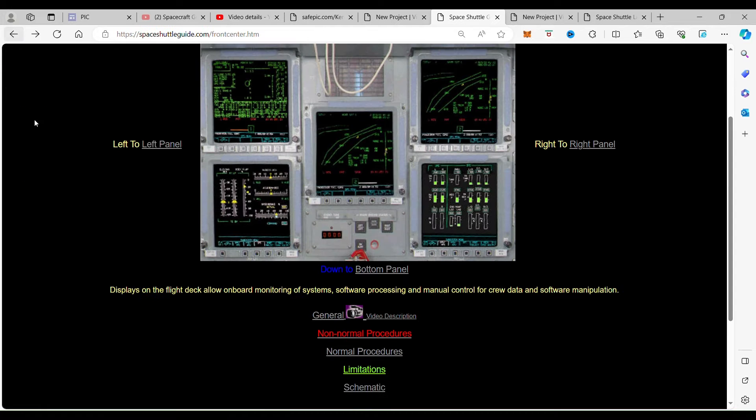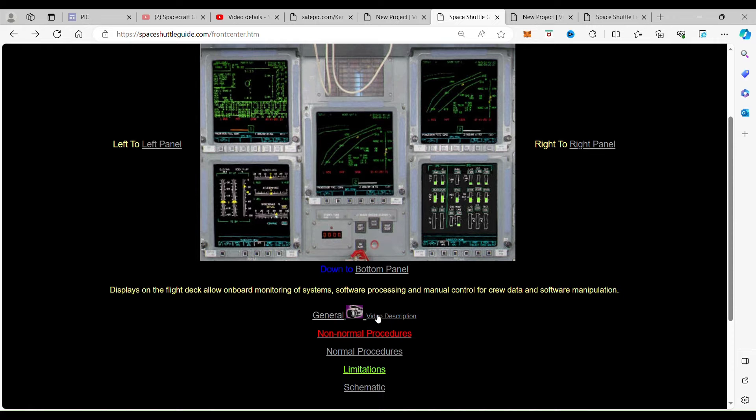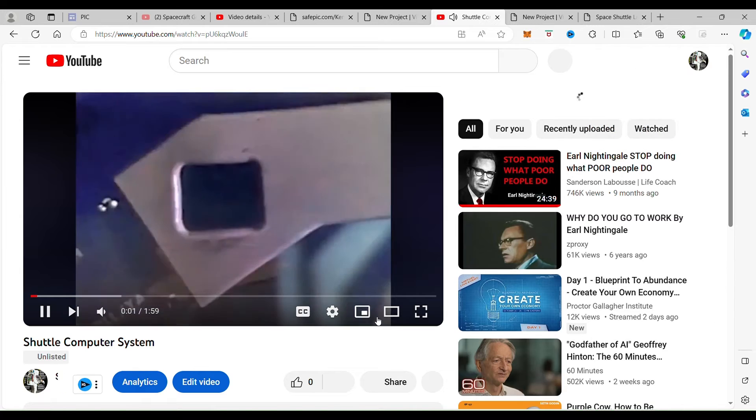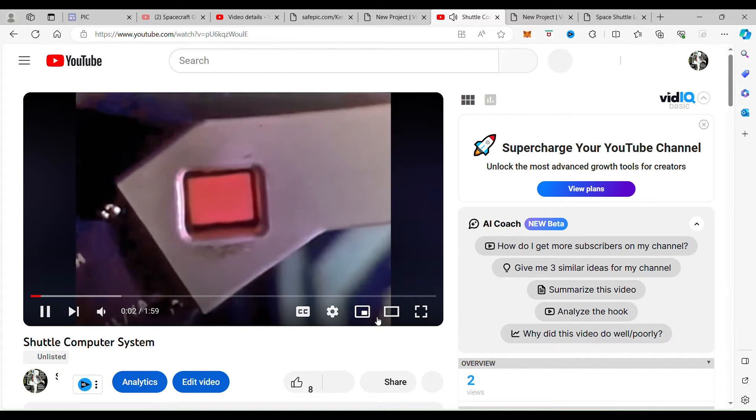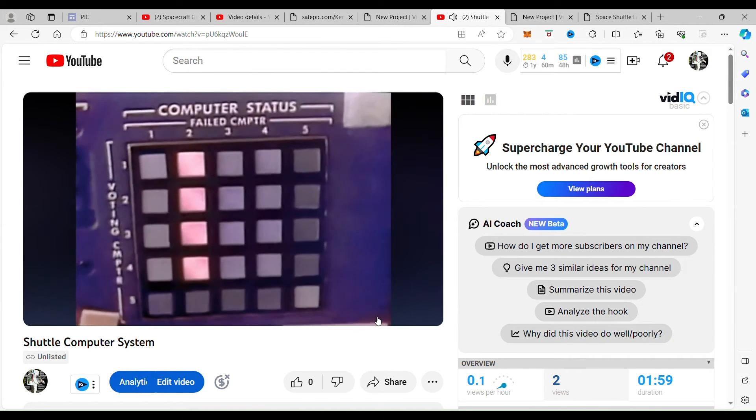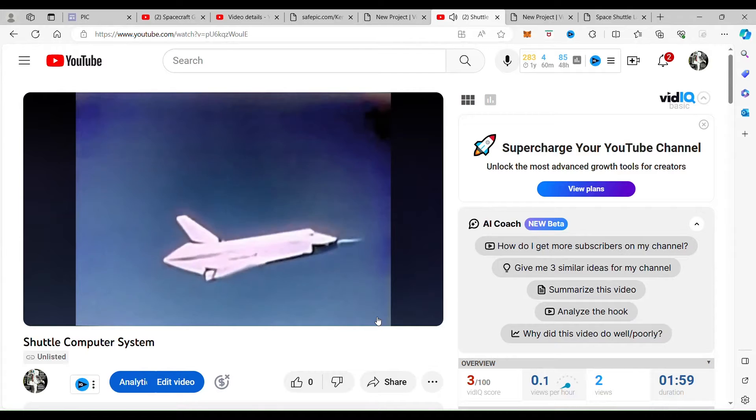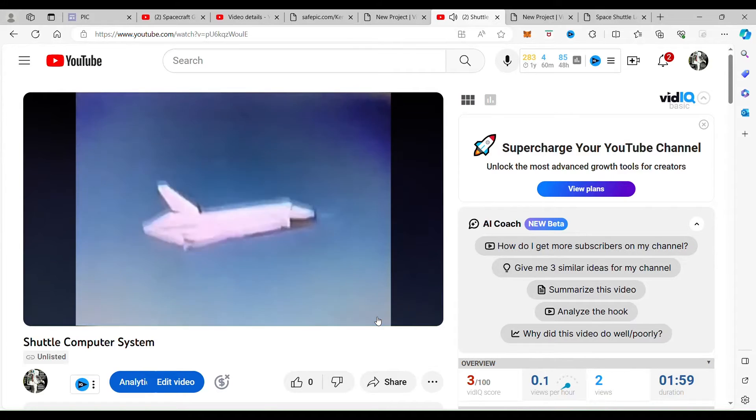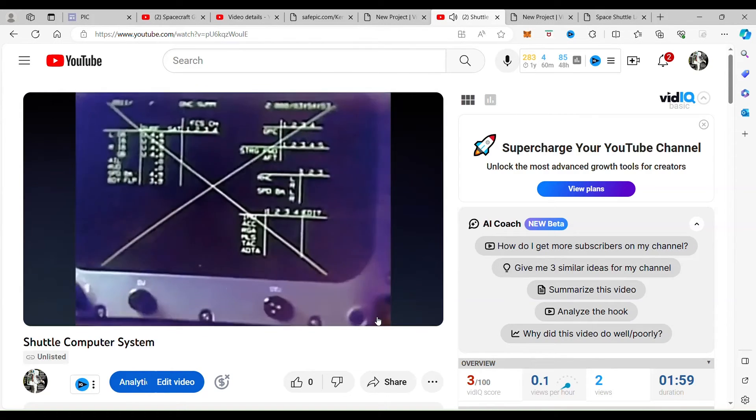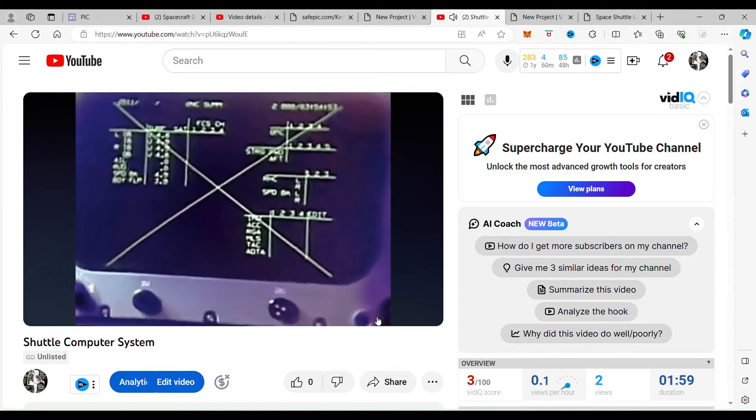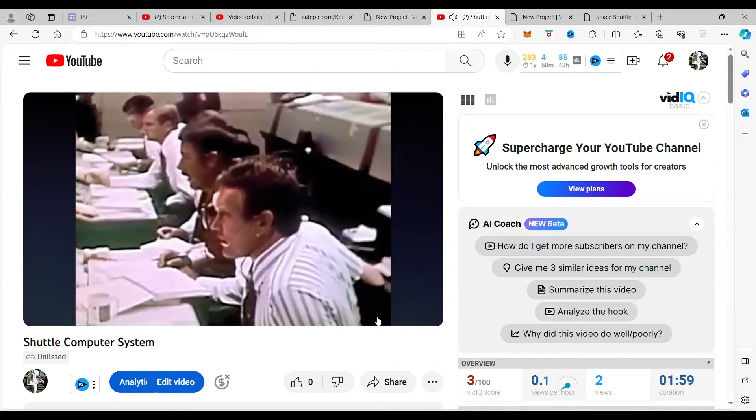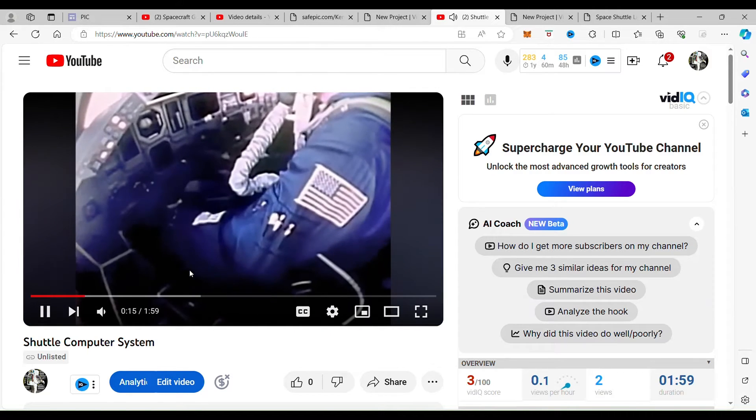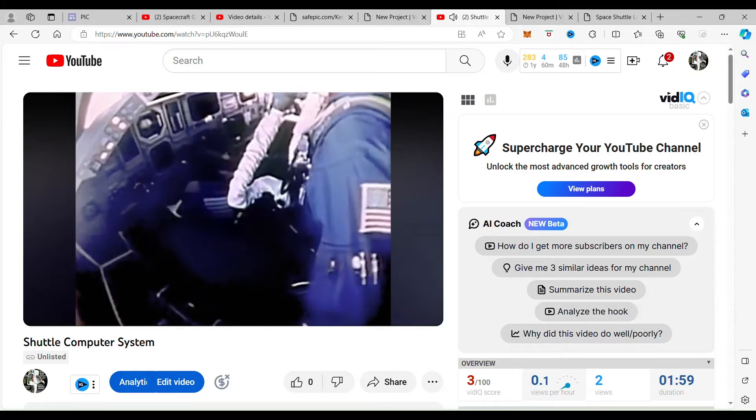Over here we have a display that takes us to a description of what happened when they were first trying to fly the shuttle. When you click on it, it will actually show you what happened on that first flight, and it will be narrated by Fred Hayes, commander of the first shuttle Enterprise and a member of Apollo 13.